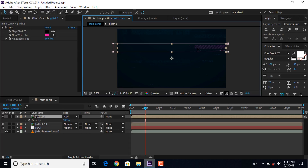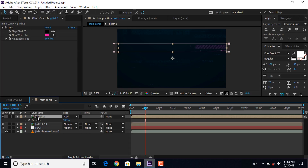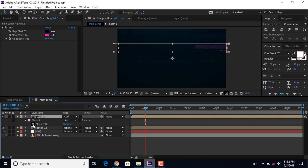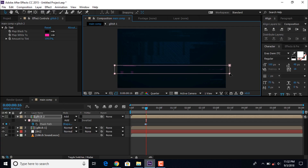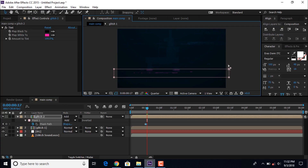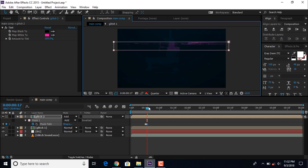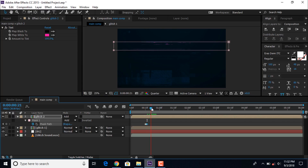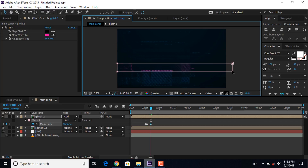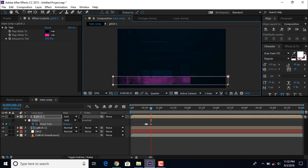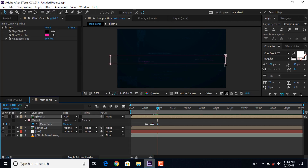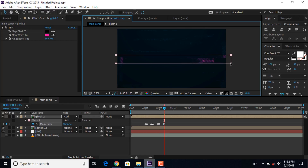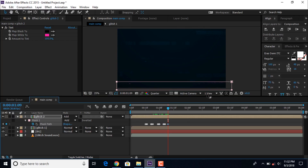Now select the mask and add a keyframe on the mask path. Then go 1 frame forward and change the mask position. Then go again 1 frame forward and change the mask position again. Do the same thing several times — this may take a while, so I'll speed it up so you don't have to wait.